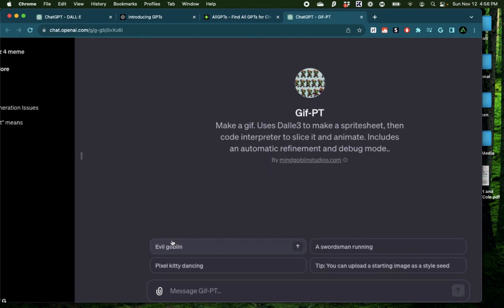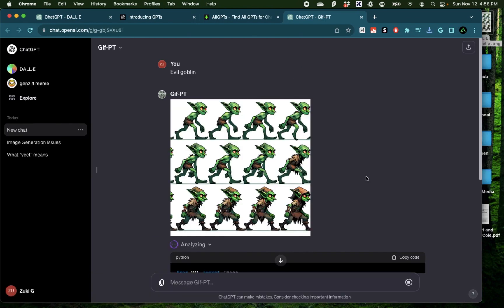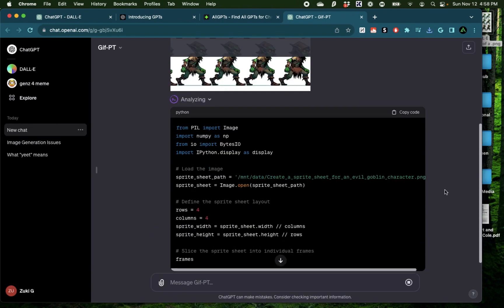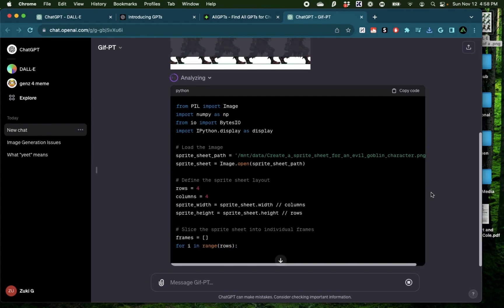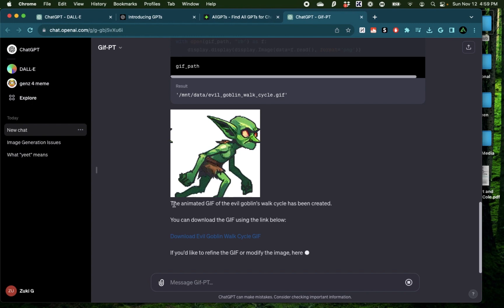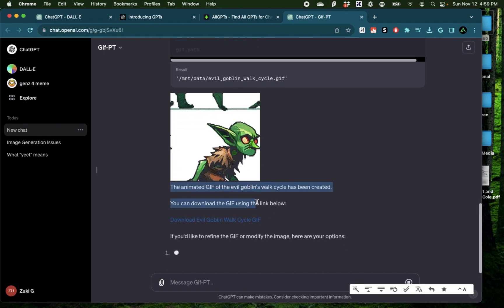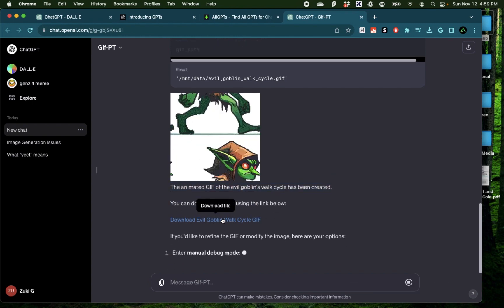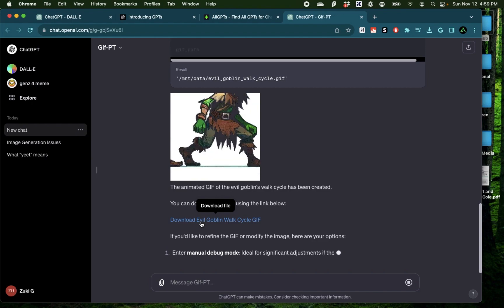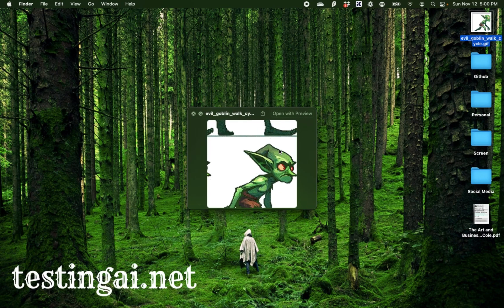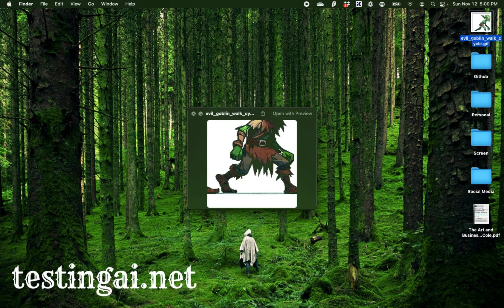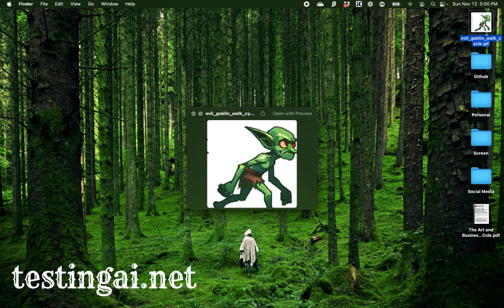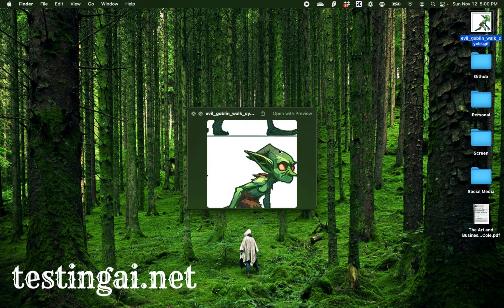To get started, I'm going to try out one of their examples which is an evil goblin. Now it starts with generating an image and now it's working on some code that I can watch live as it turns that image into a GIF. Alright, there we have it. The animated GIF of an evil goblin's walk has been created. It has this link called Download the GIF. And just like that, we have a GIF of an evil goblin generated just using some text.